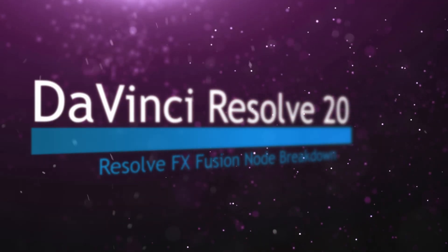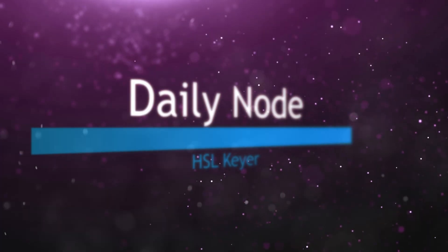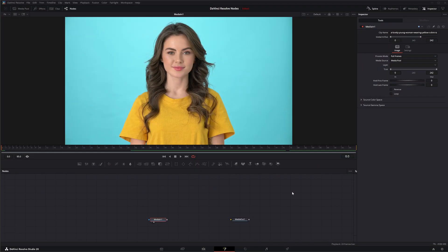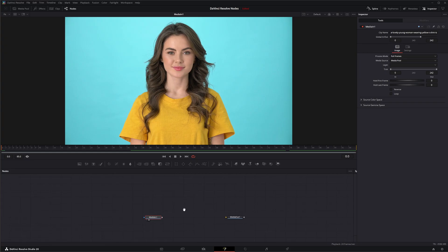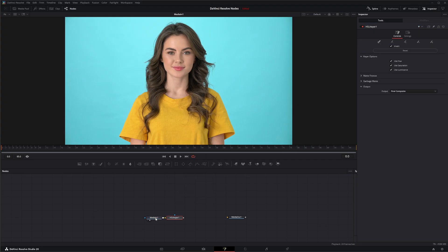Welcome to this DaVinci Resolve Fusion node breakdown. Today's node is the HSL keyer, a DaVinci Resolve effect available within Fusion. We're going to jump into Fusion with some footage and key out this aqua bluish background or her yellow shirt — whatever you need to key out. So let's go ahead and add a Shift+Space HSL keyer.